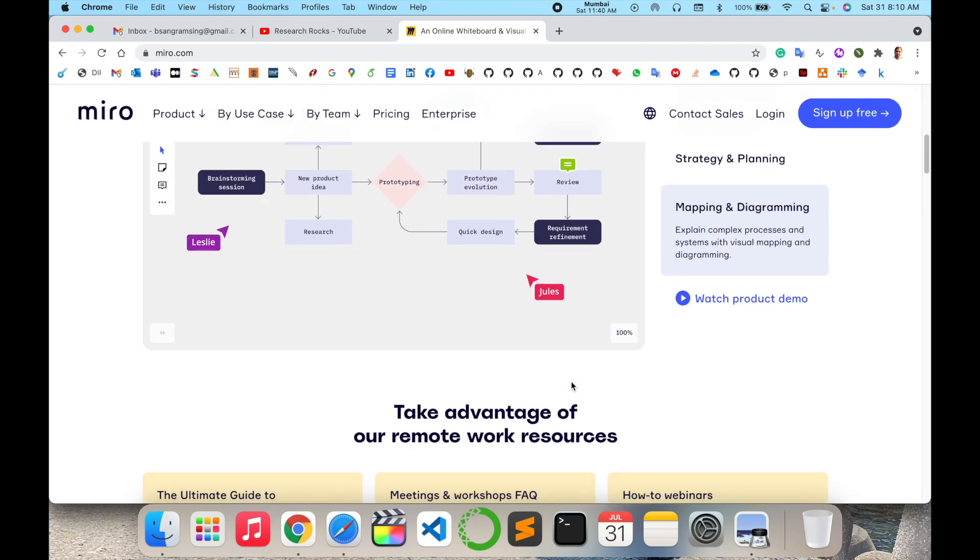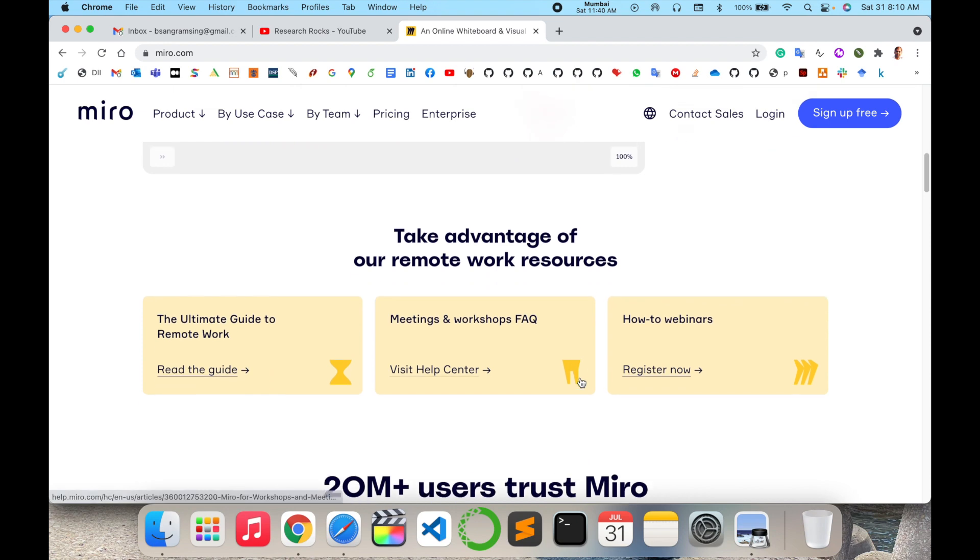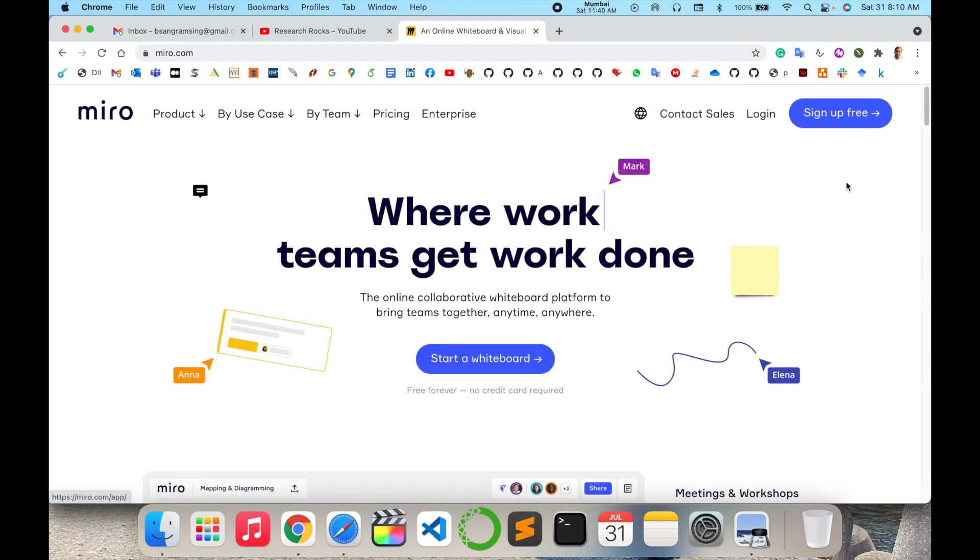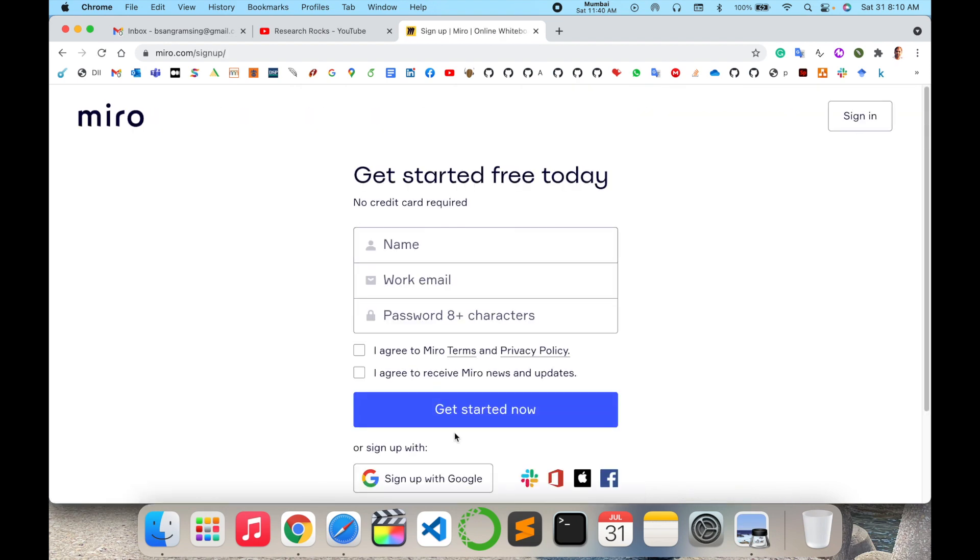First of all, we'll start directly, but we need to sign up first. You can do the same process.